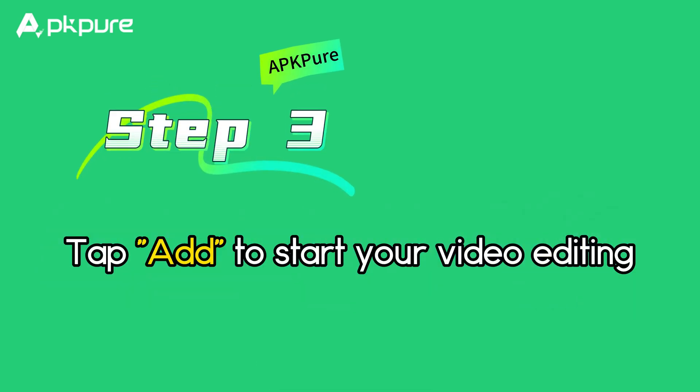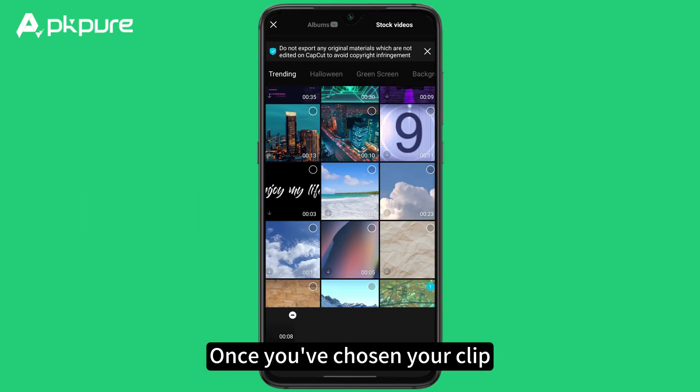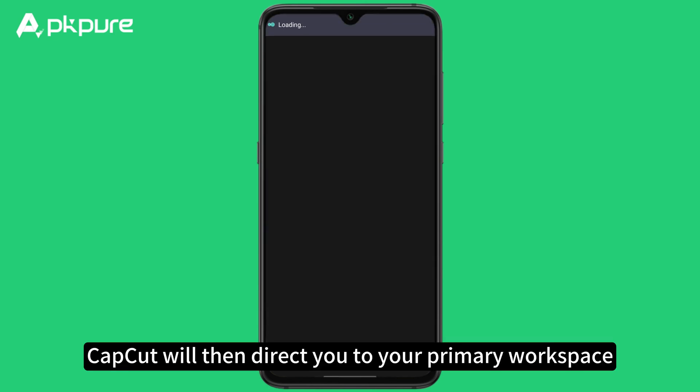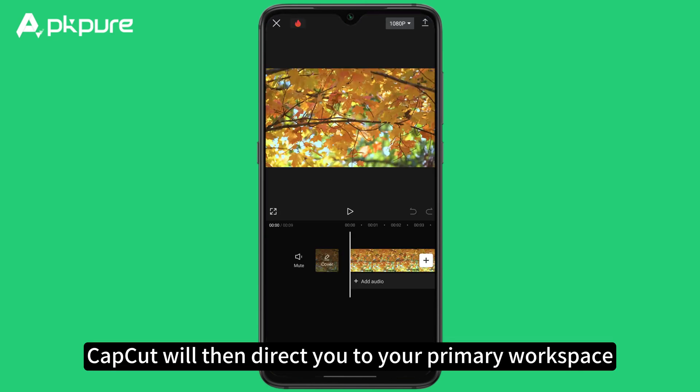Step 3: Tap add to start your video editing. Once you've chosen your clip, tap the add button in the lower right corner of your screen. CapCut will then direct you to your primary workspace.